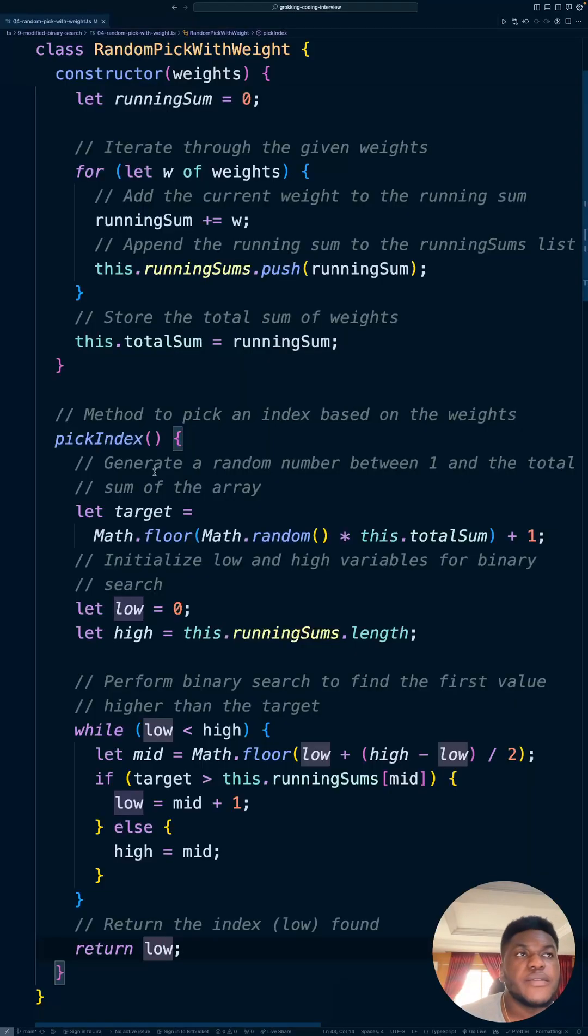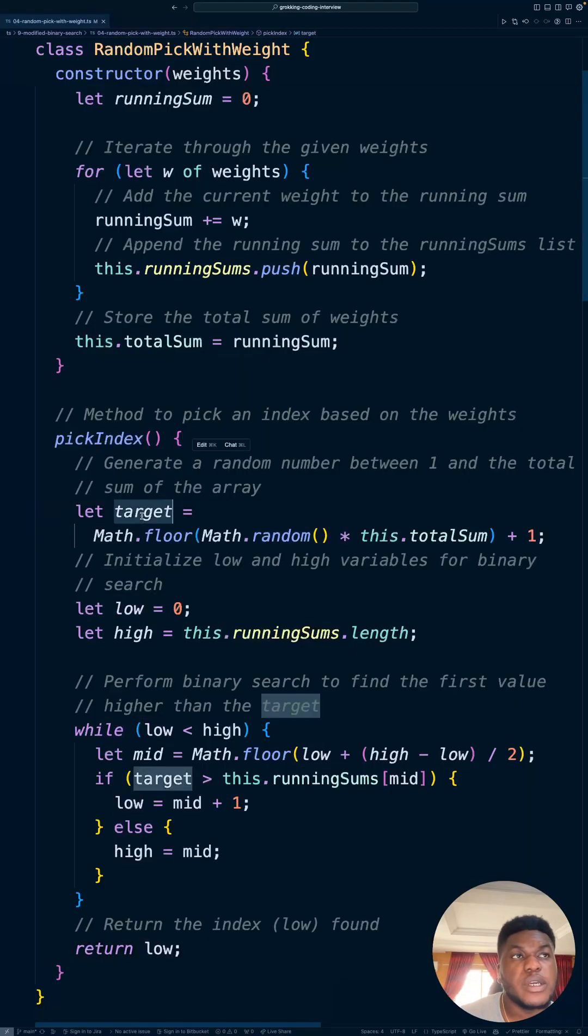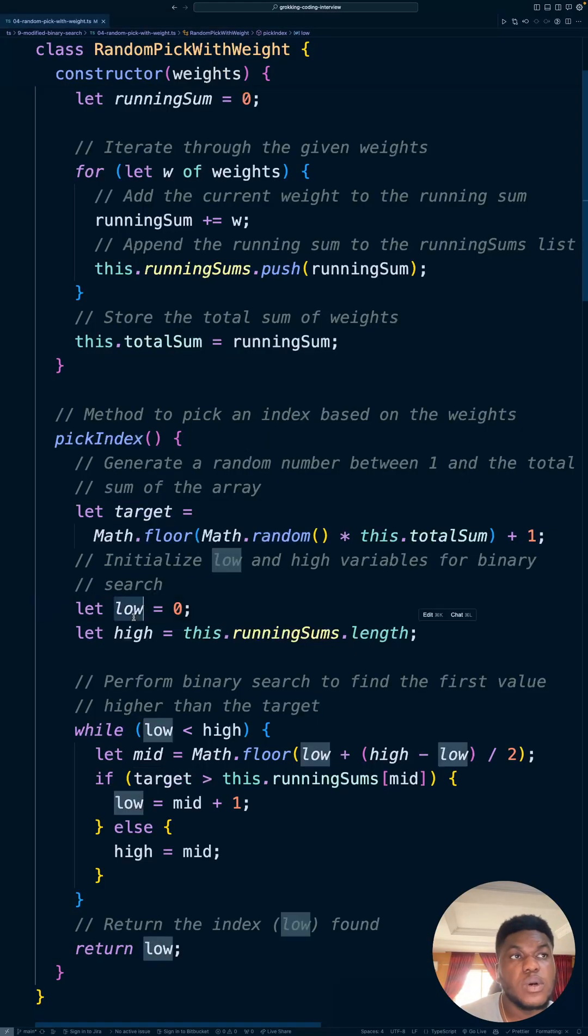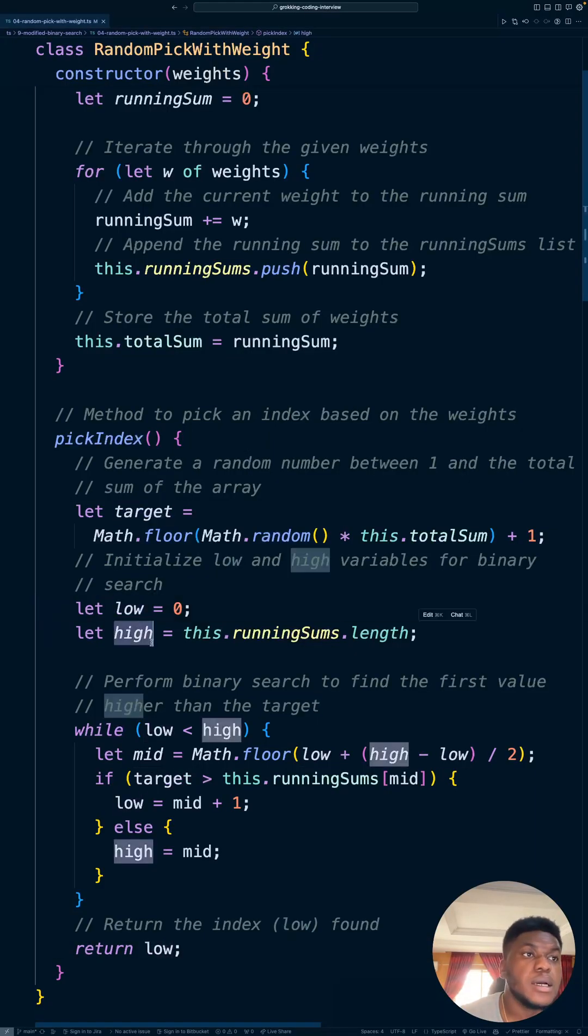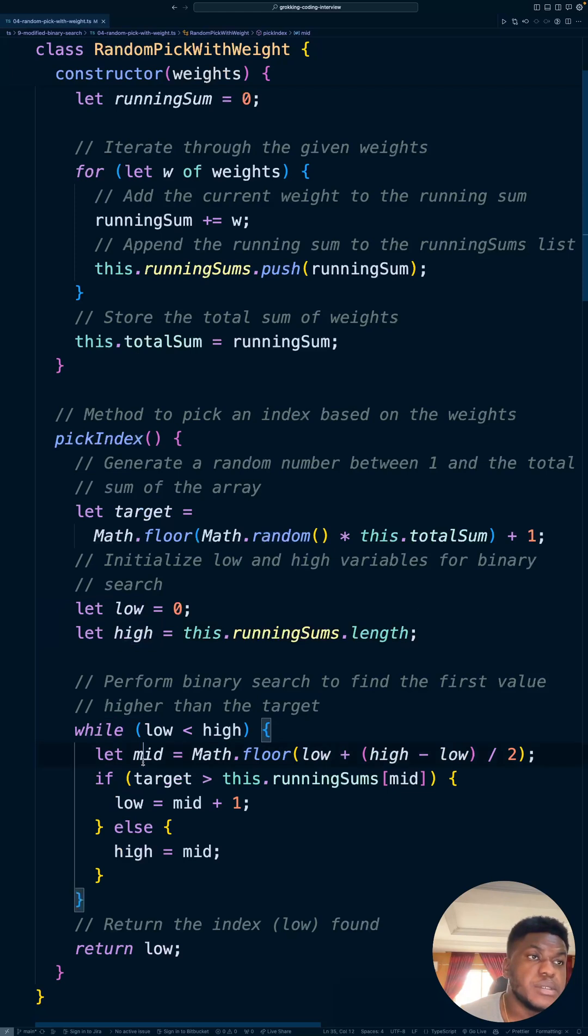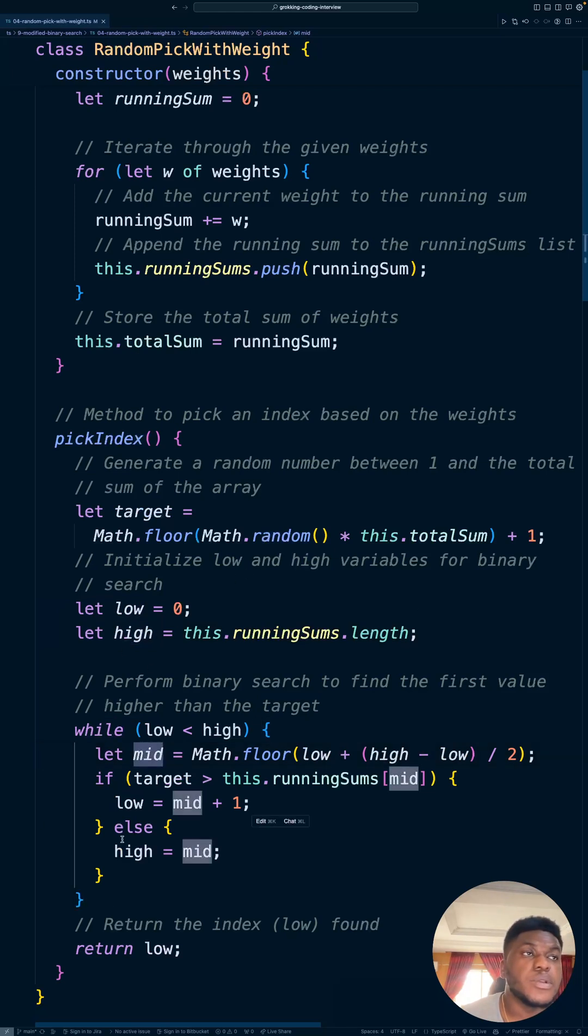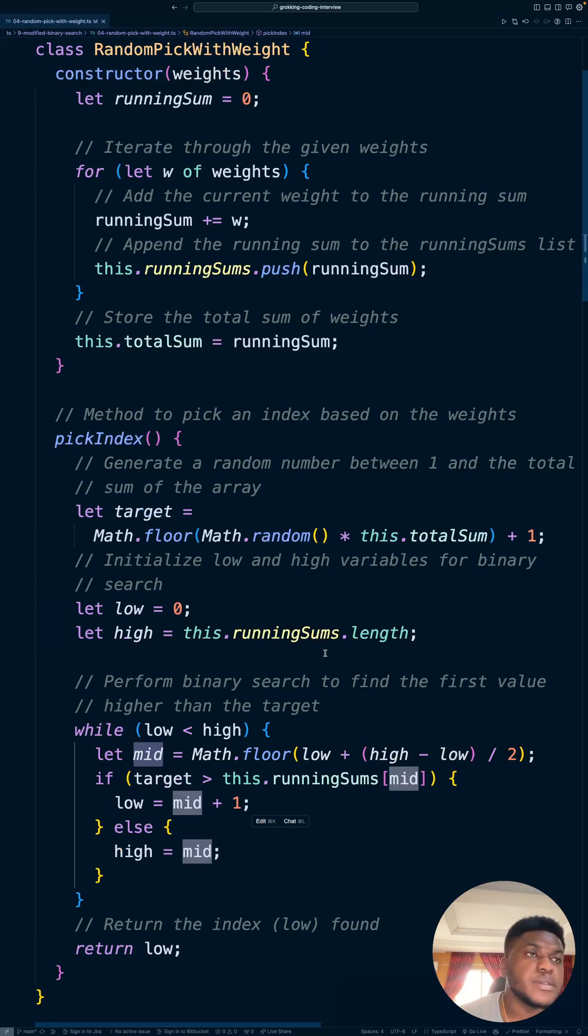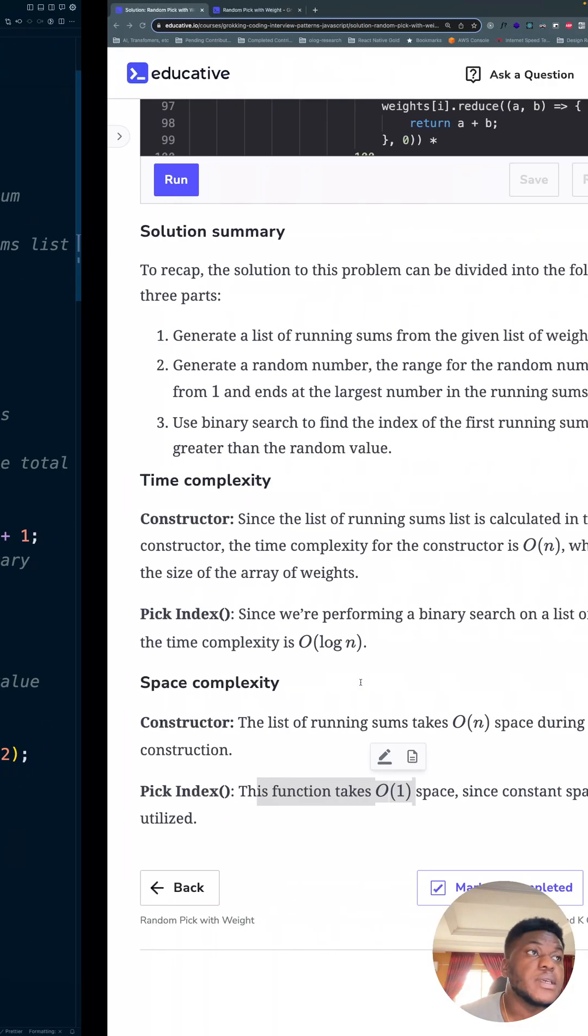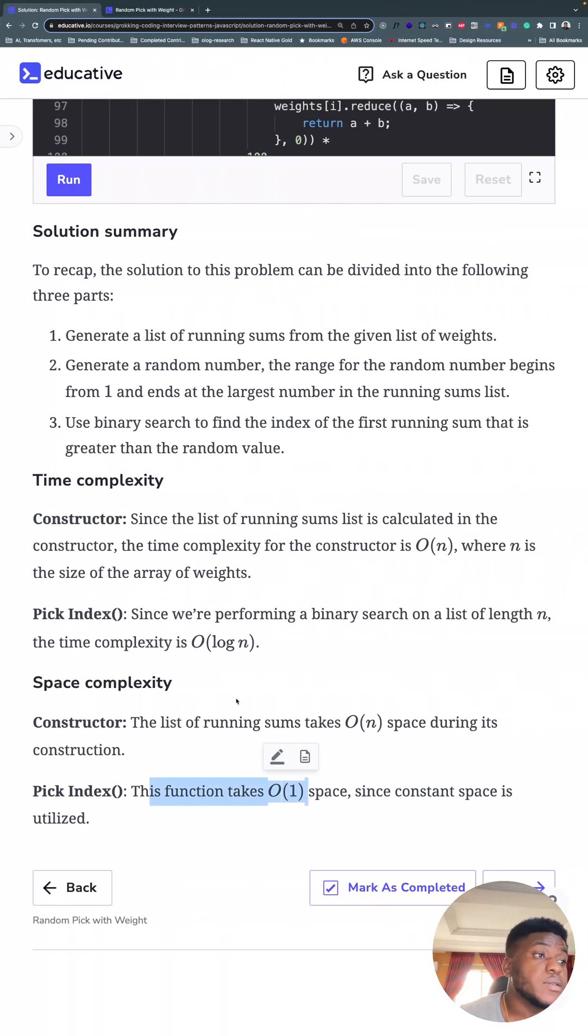is O of 1 for space complexity since constant space is utilized. We never need more than target, low, high, and mid to find what we're looking for, no matter how many entries there are in the weights array. That's why the space complexity is constant. And that's all there is to this problem. See you tomorrow.